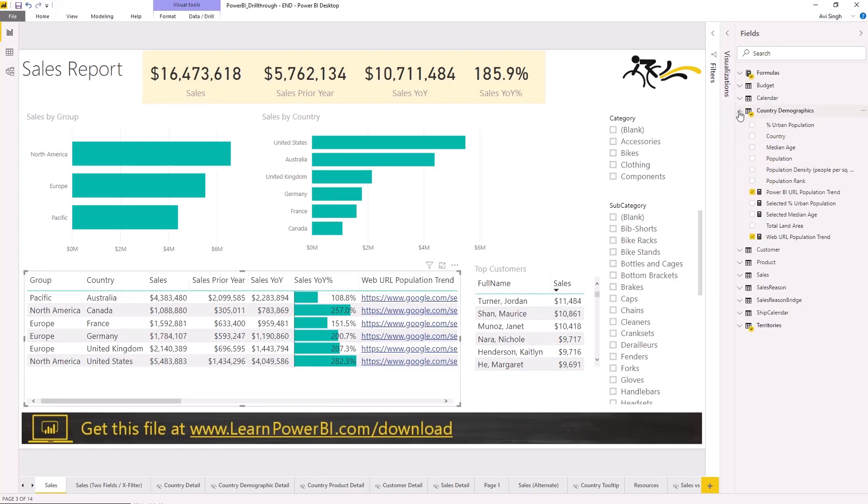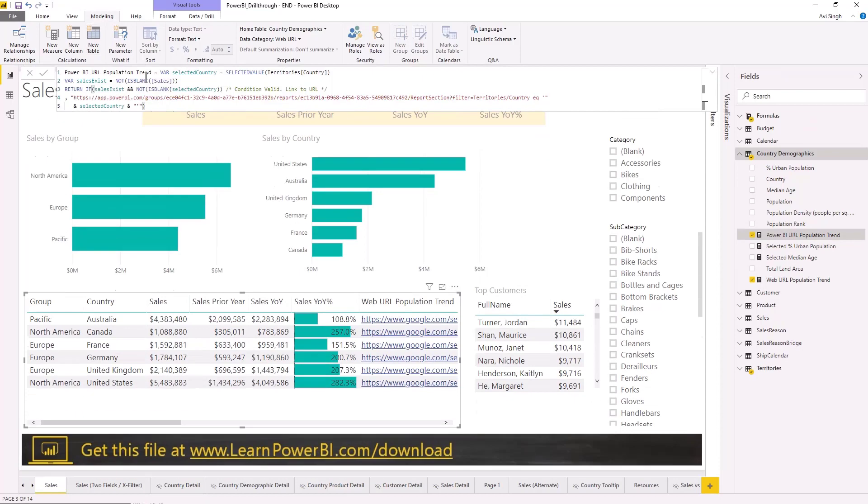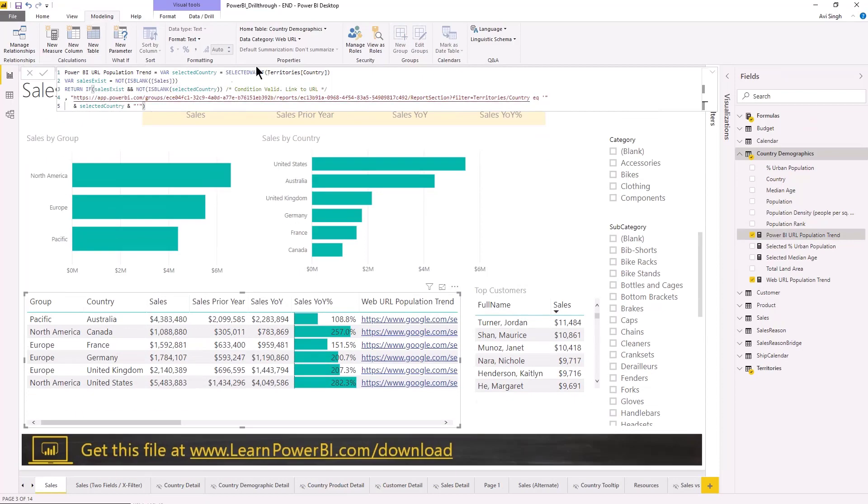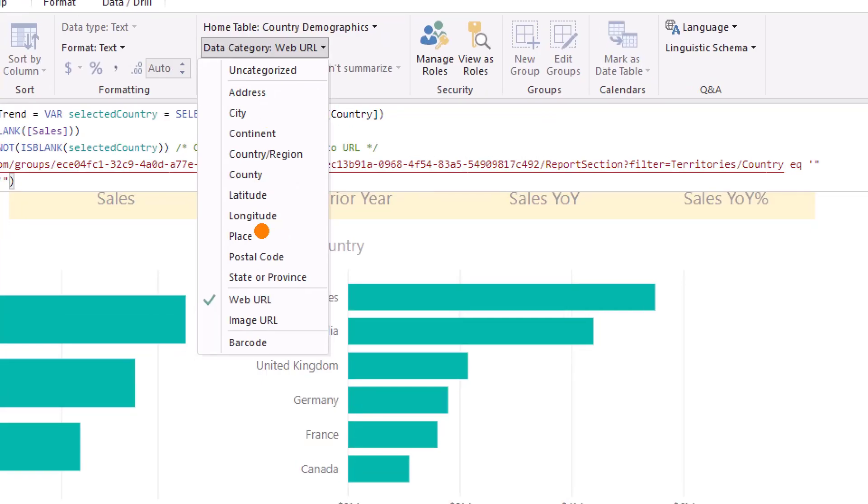So let me go find one of these. You select the URL field and you go into modeling and you have to change the data category to Web URL.